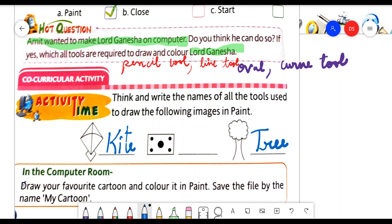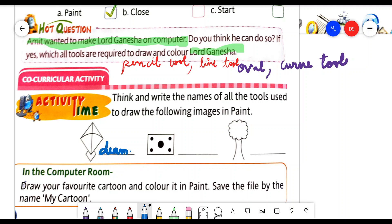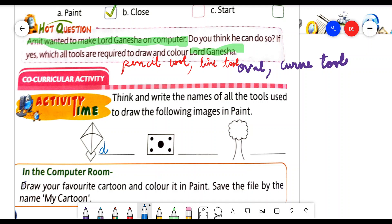I am telling you in the video which tools you have to use to draw the kite. In the shapes group, we have a diamond shape tool. We will use it, then use the curve line and line tool. By using these three things, you can draw the kite on the MS Paint screen.